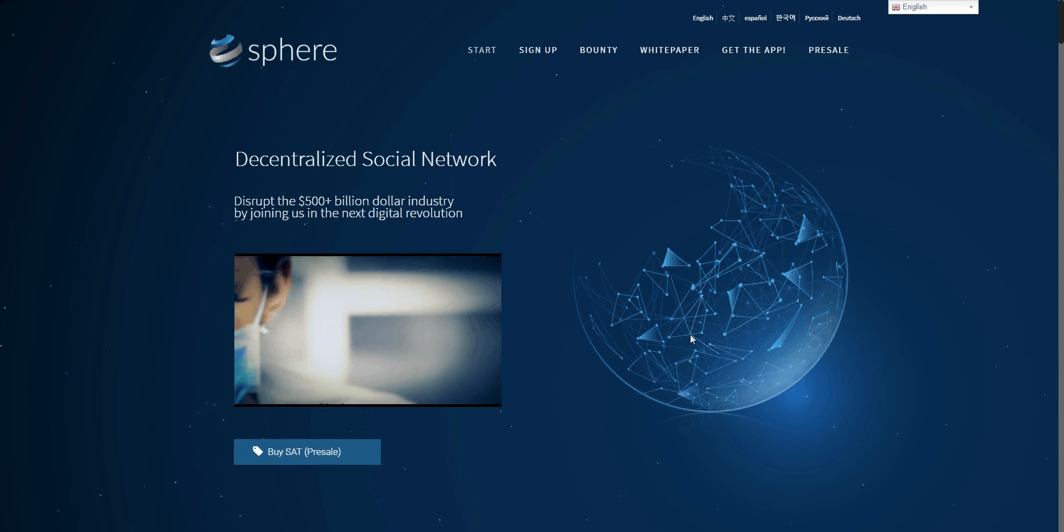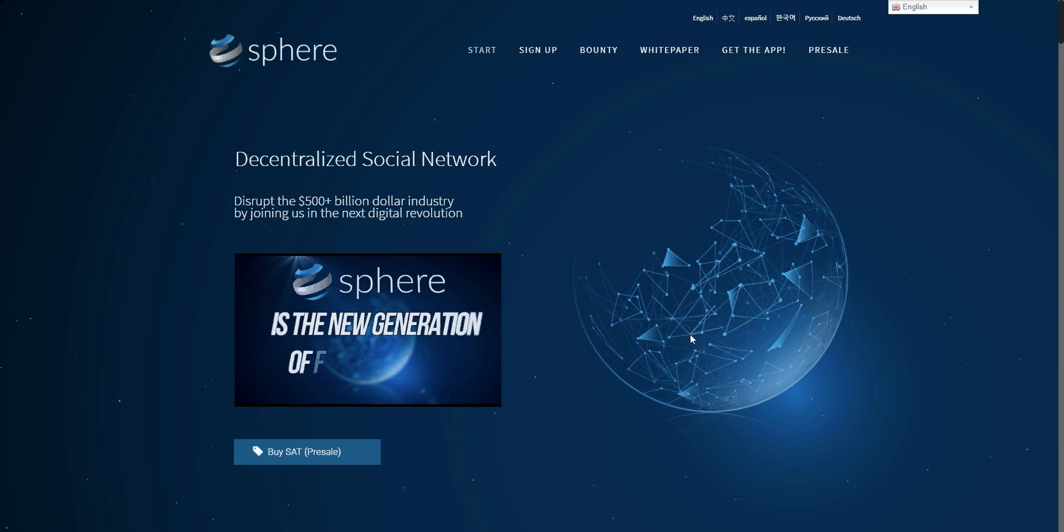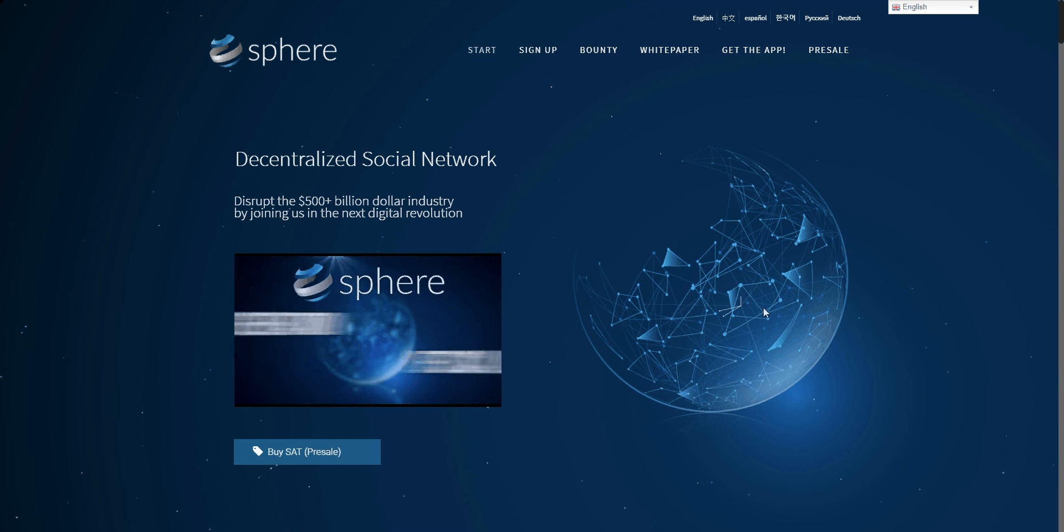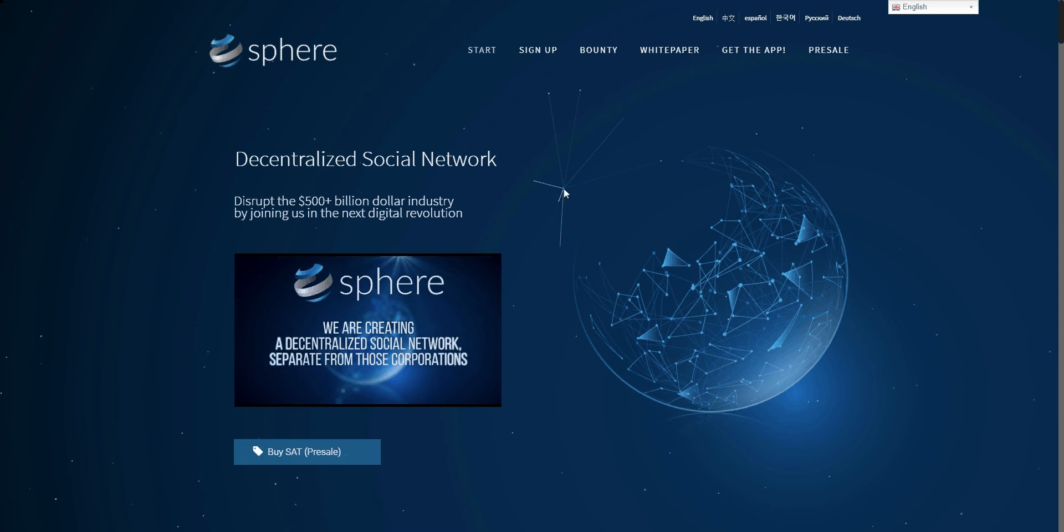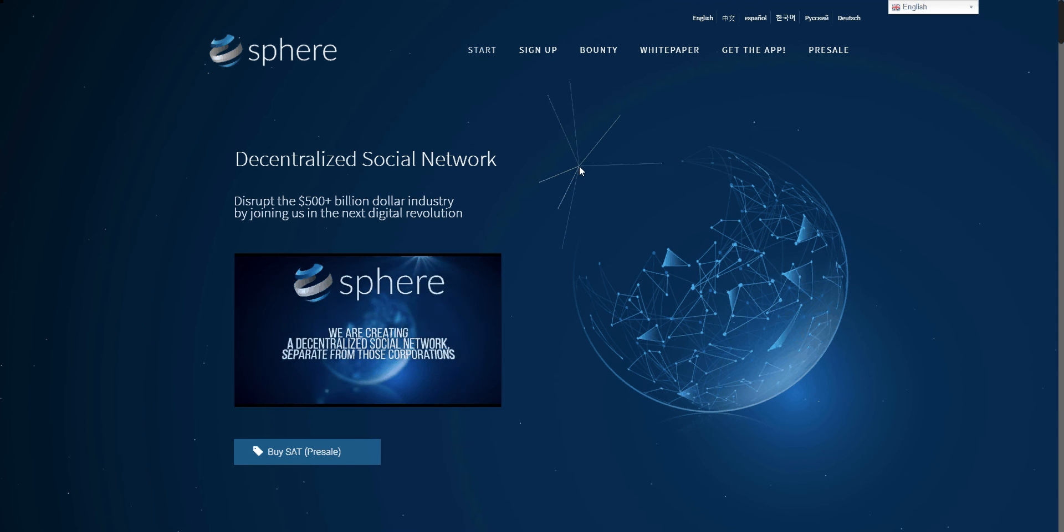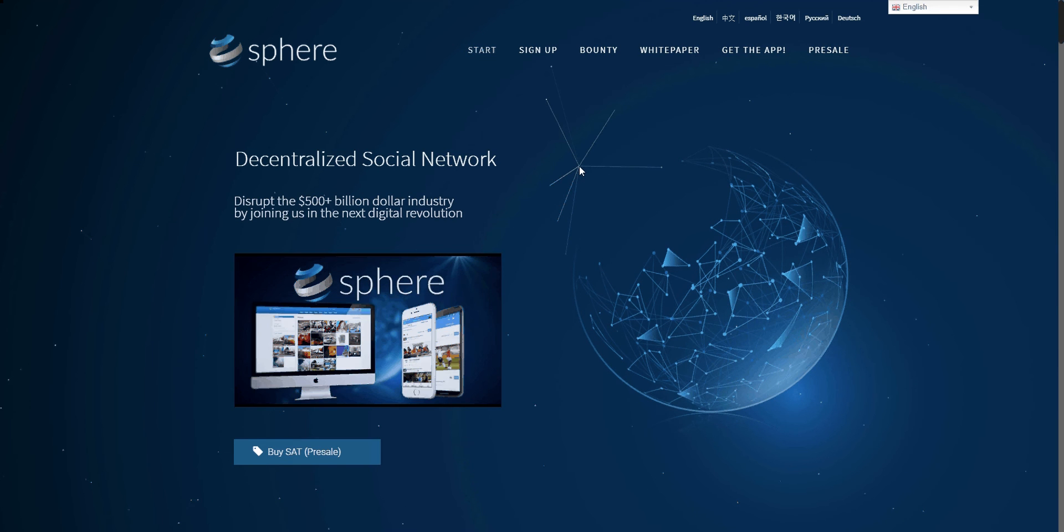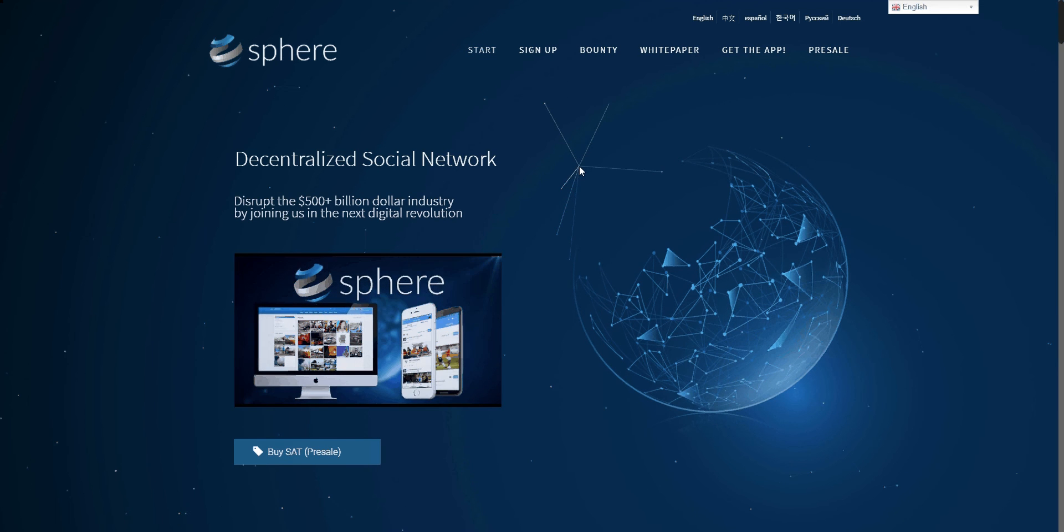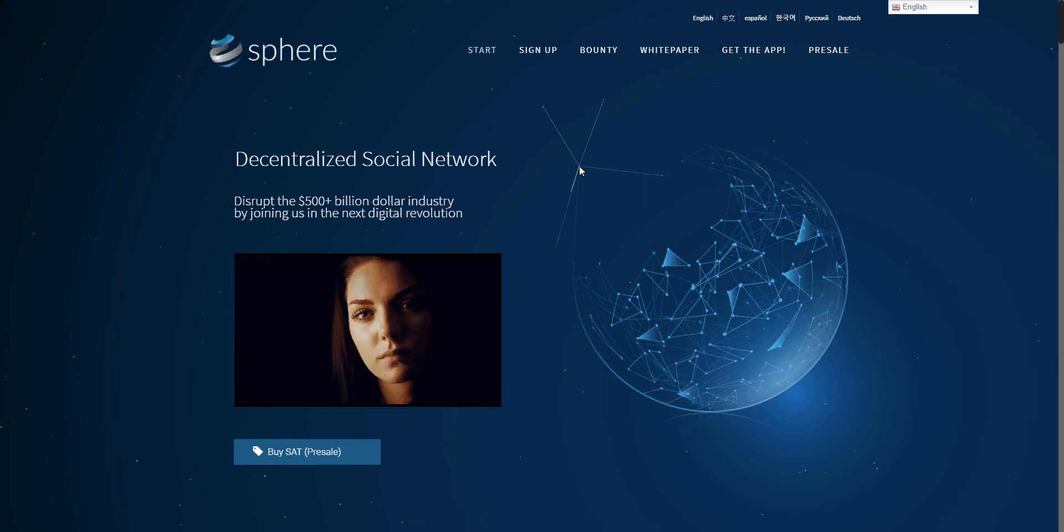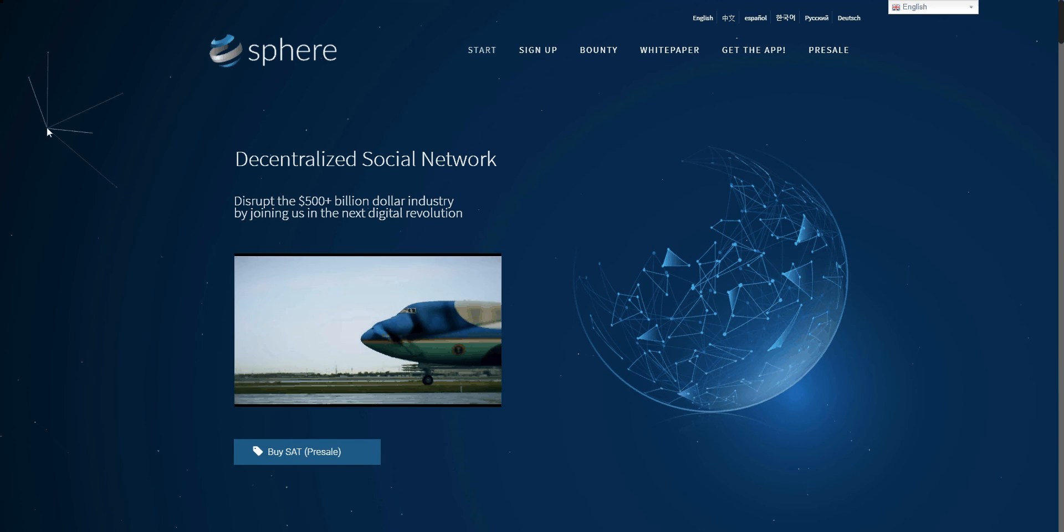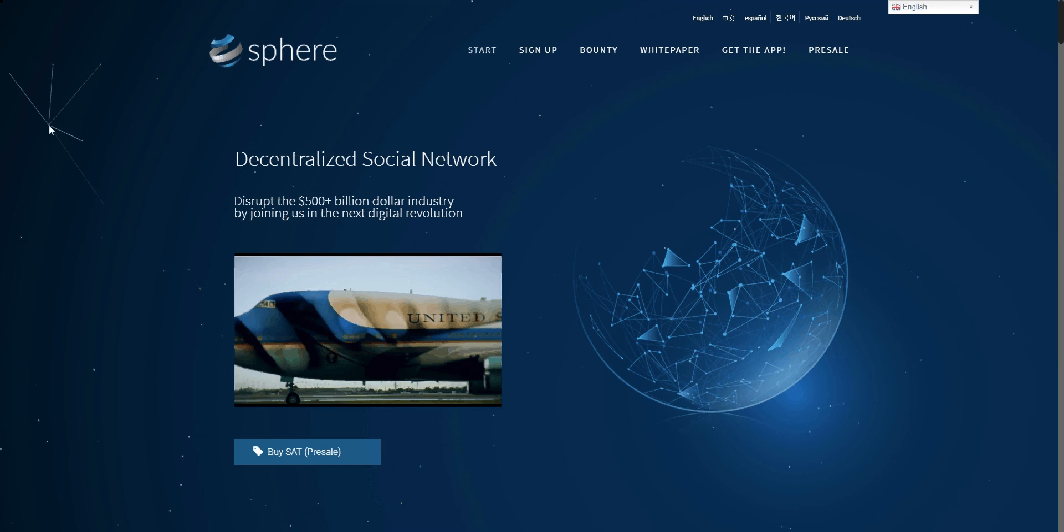We do, and we believe it's finally time to stand up to these corporations and take back our internet. Sphere is the new generation of social network. We are creating a decentralized social network separate from those corporations.